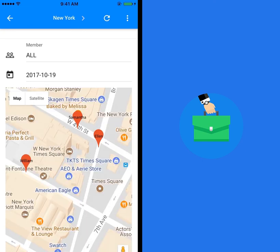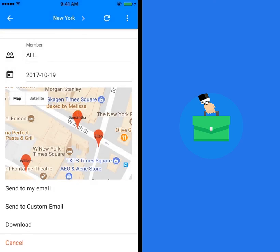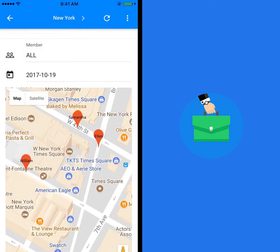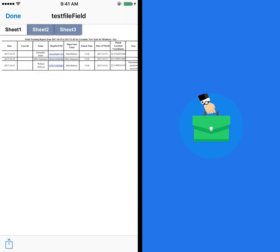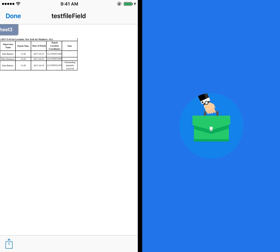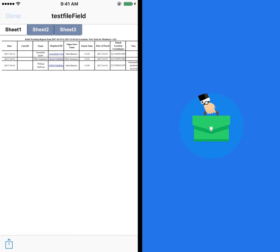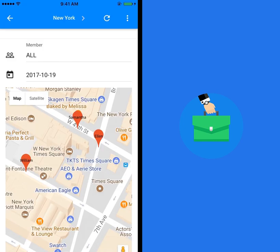Once the report is generated, it can be exported to email or downloaded to your device from the export button on top. Choose the option that best suits your needs.